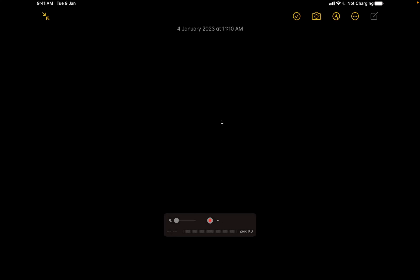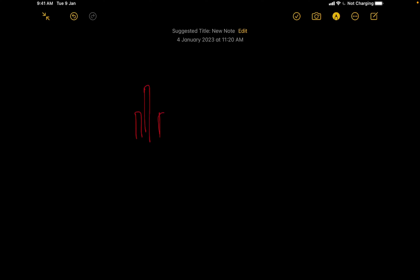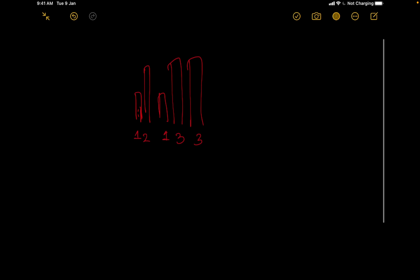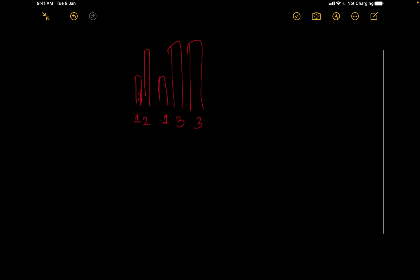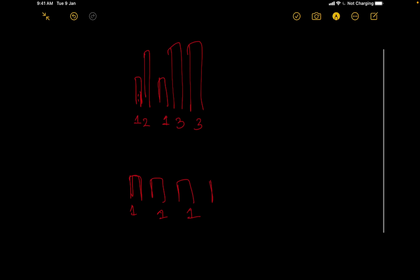Let's look at an example. Say these are Boris's hair strands with values 1, 2, 1, 3, 3. Boris wants the barber to cut them so the final result is 1, 1, 1, 2, 2.